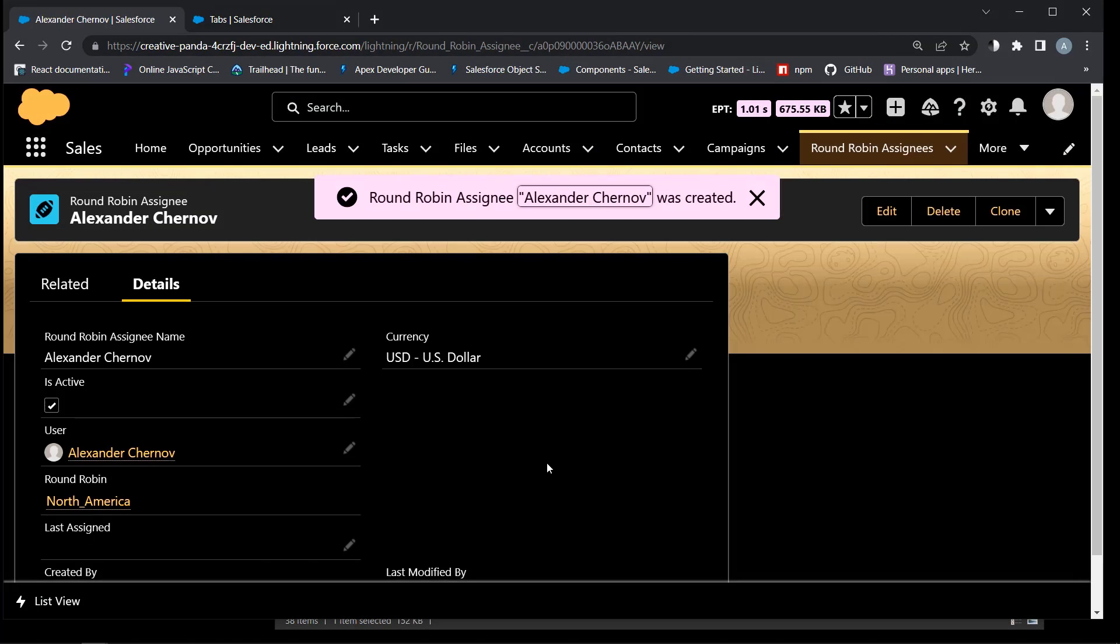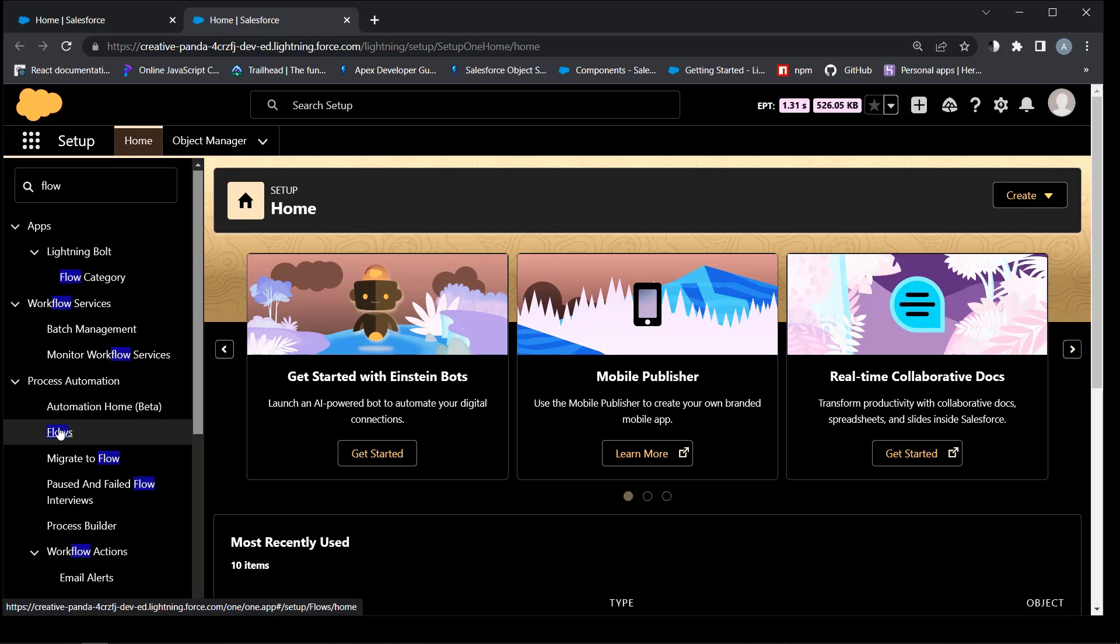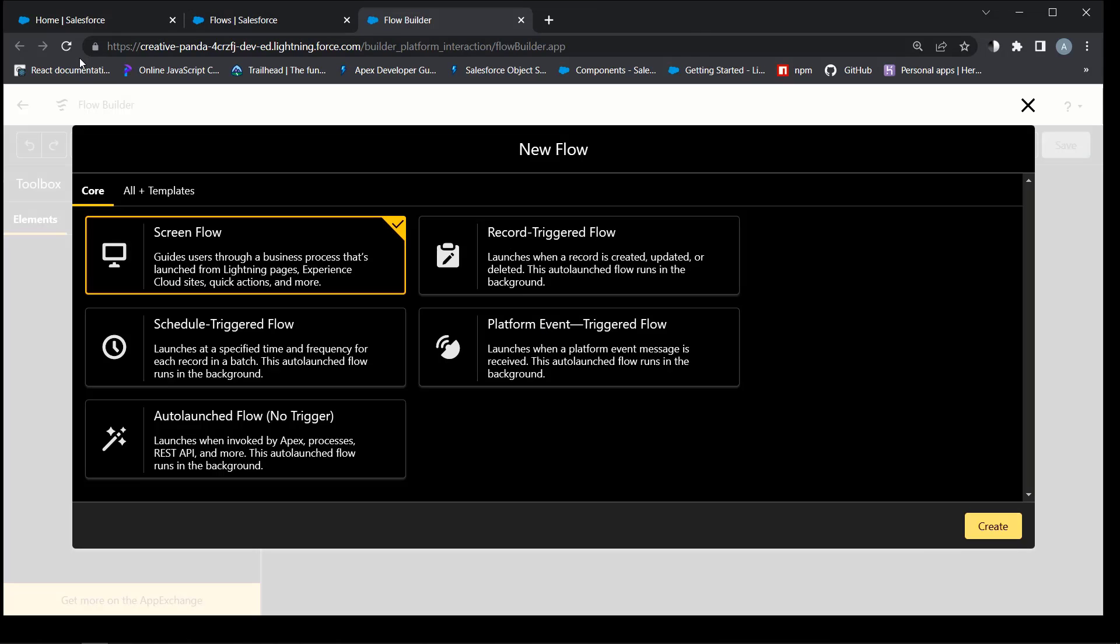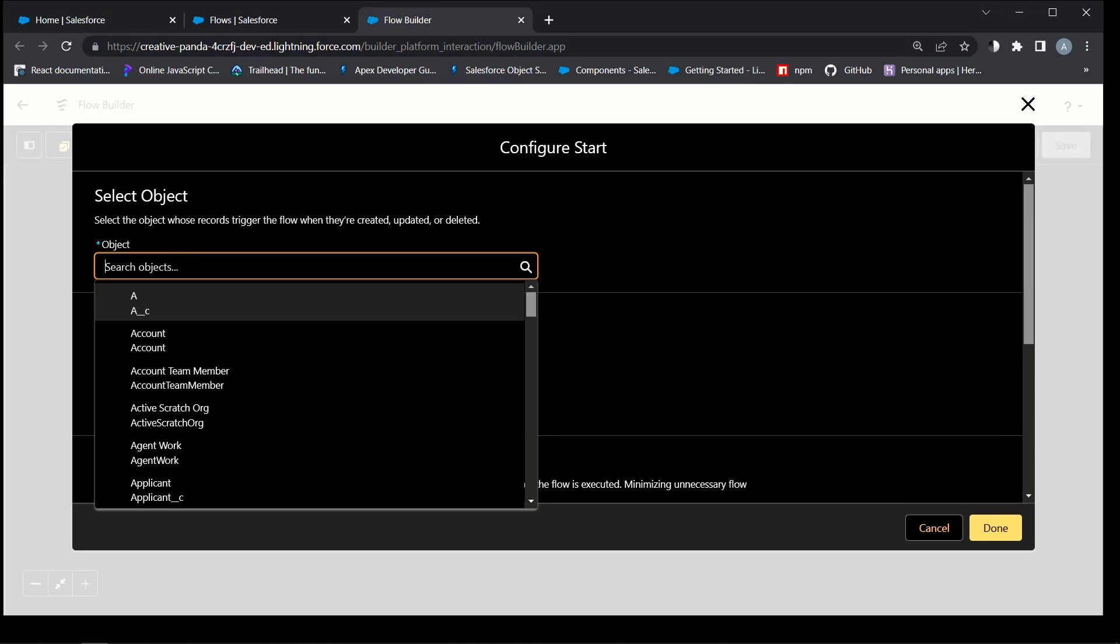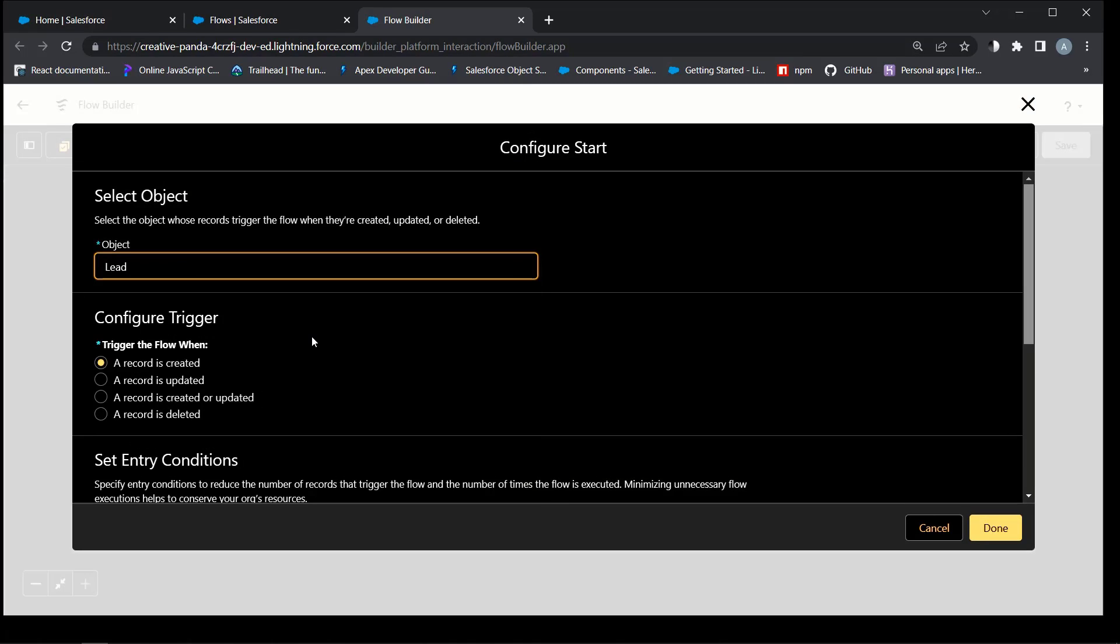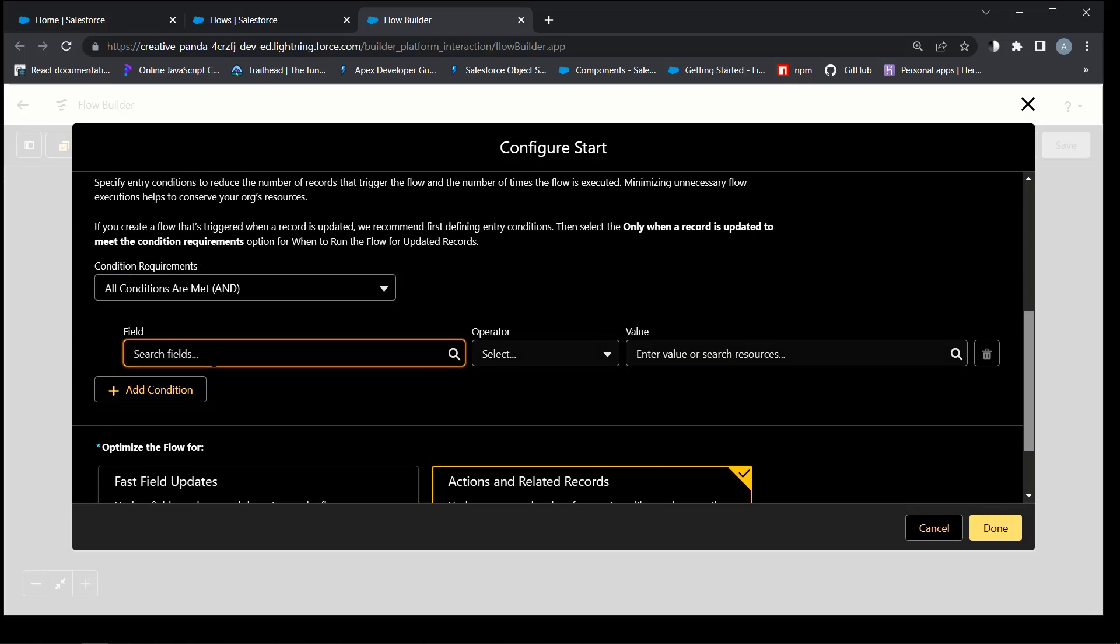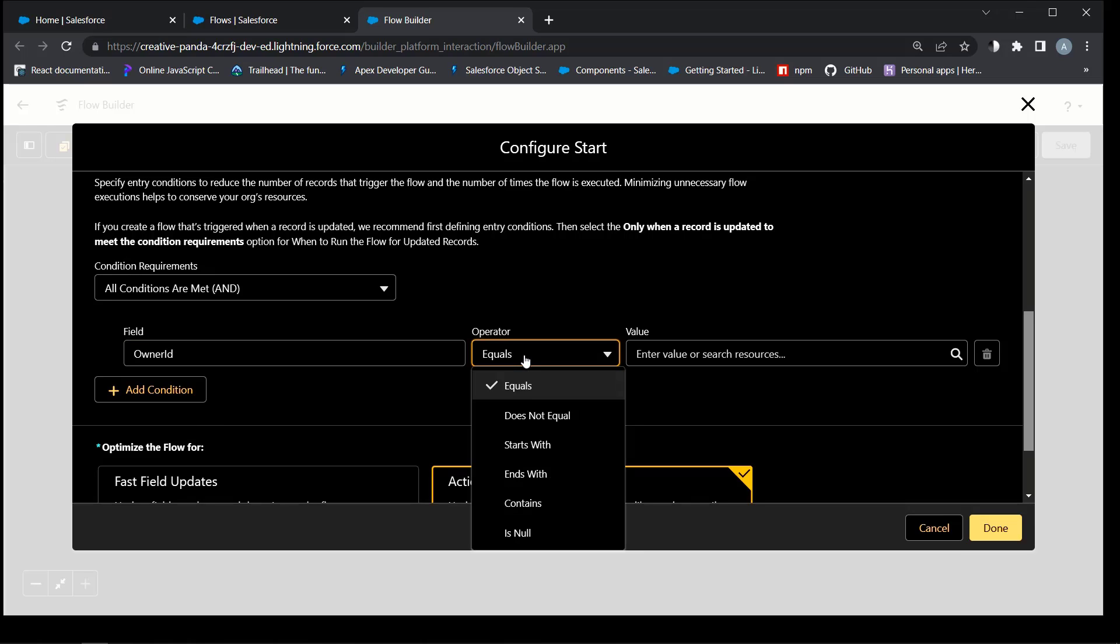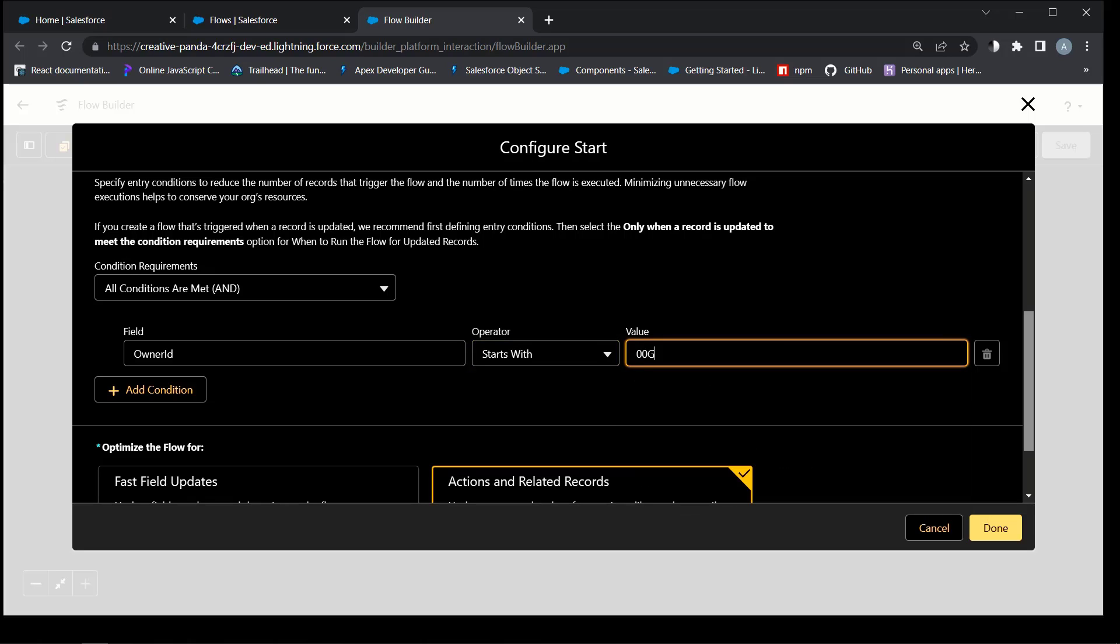Now we can start with the record triggered flow. Object lead only if the owner records start with OOG, which is a queue. The queue is an owner of the lead so far, thanks to the lead assignment rule.